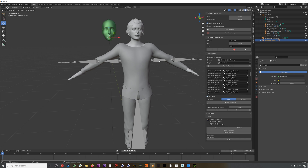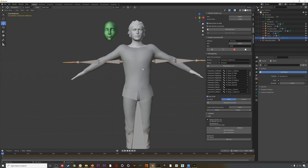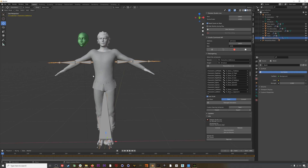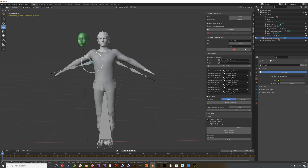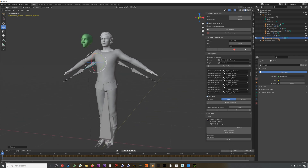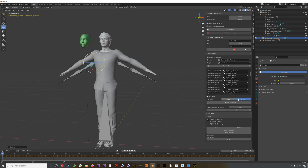The last thing before hitting Retarget is to adjust the mocap skeleton to match the character's pose. Both the mocap and the character's skeleton need to match as closely as possible at the first frame. Make sure you're on the first frame, select the mocap skeleton, go to Pose Mode, select the upper arm bones, and rotate them down so they're in an A-pose. When that's done, select Current under Pose and hit Retarget Animation.